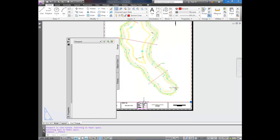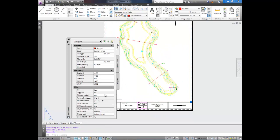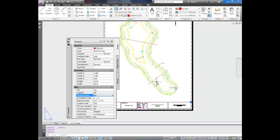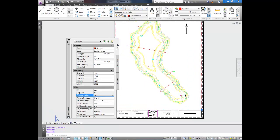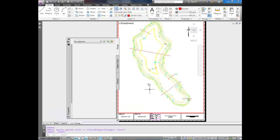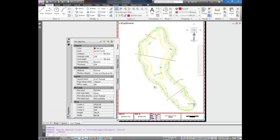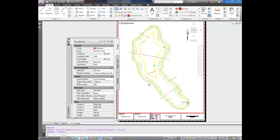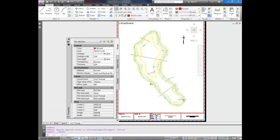If I wanted to move it or pan it around, I simply select the viewport, unlock it, double-click, and now I can pan it around. I can zoom it in and out. I can do whatever I want.